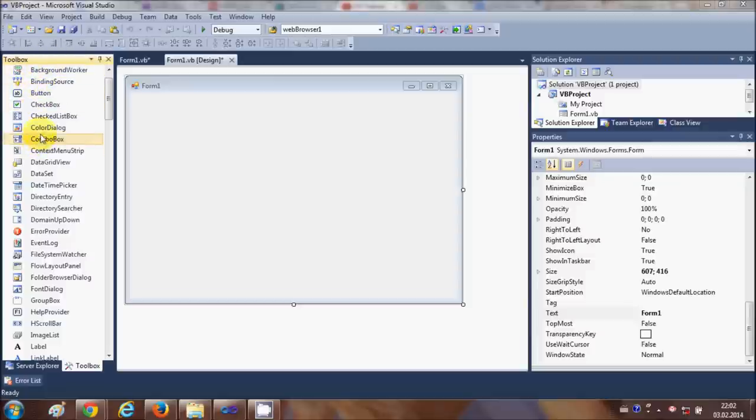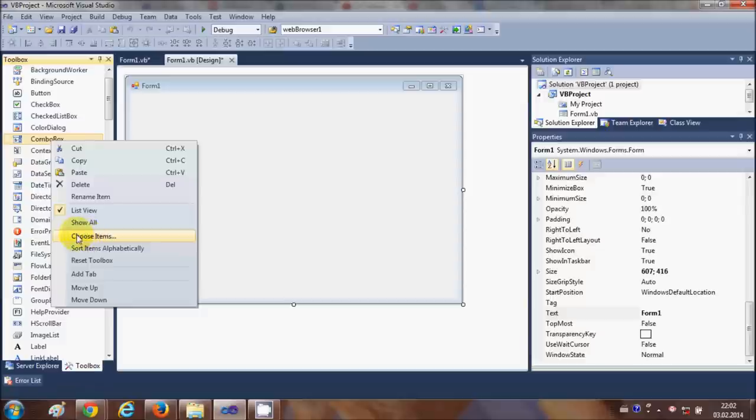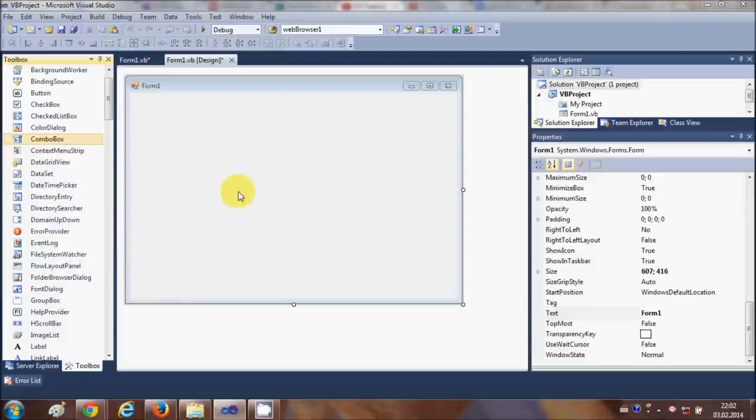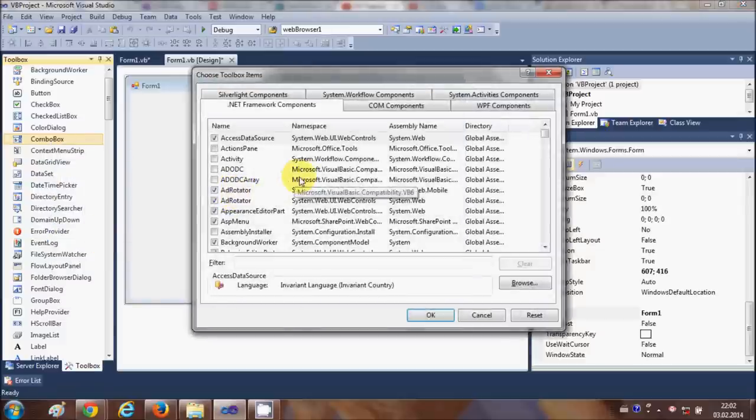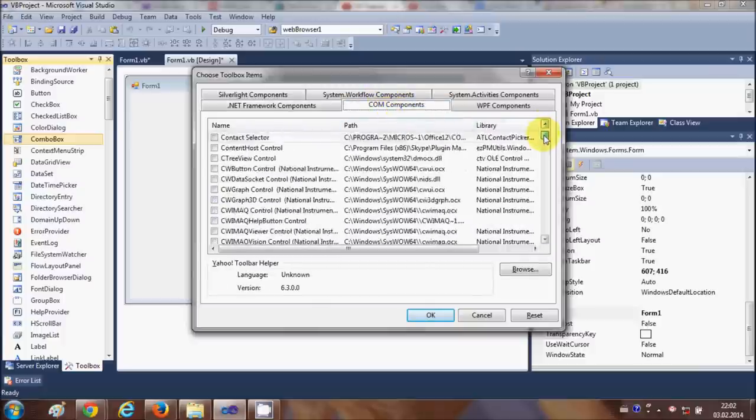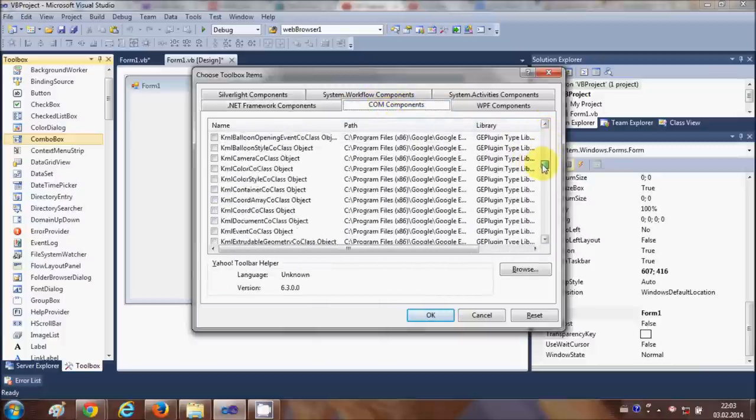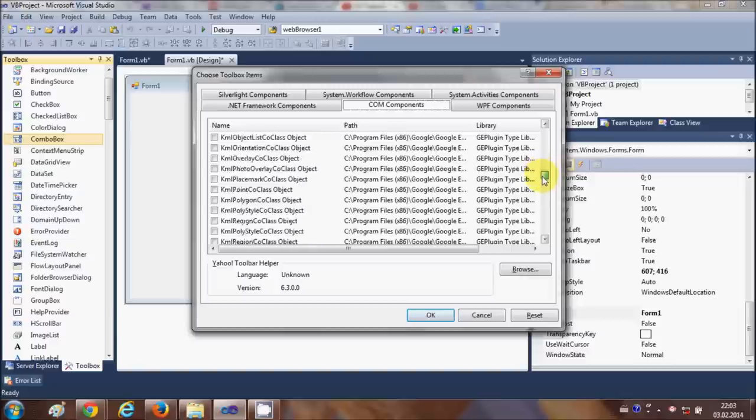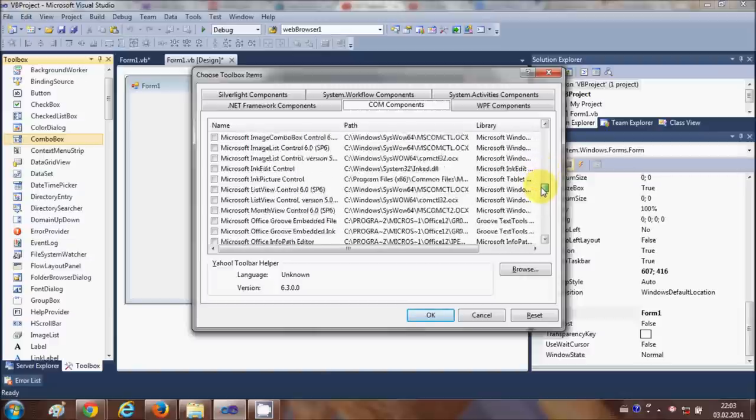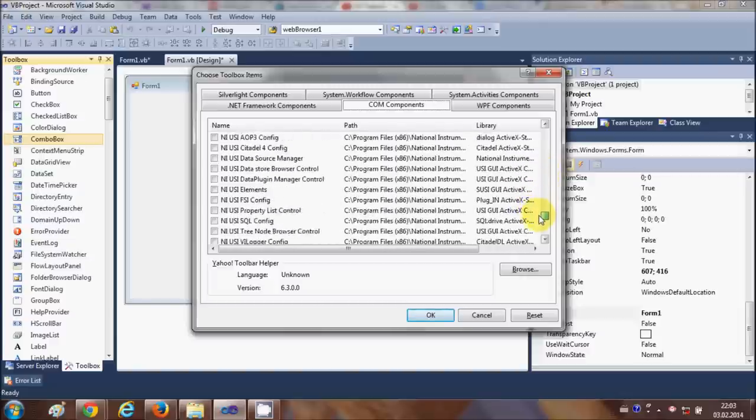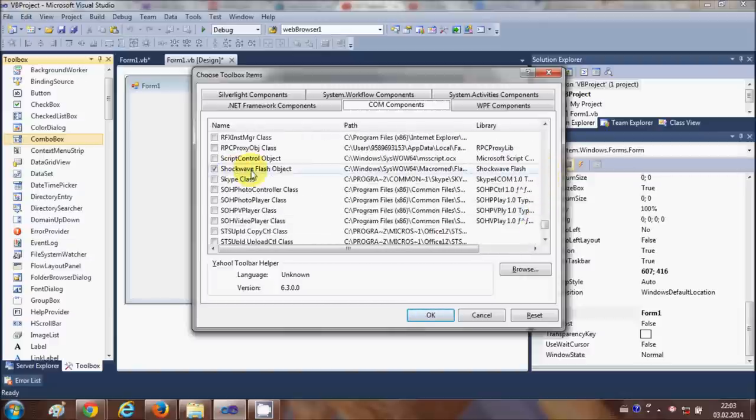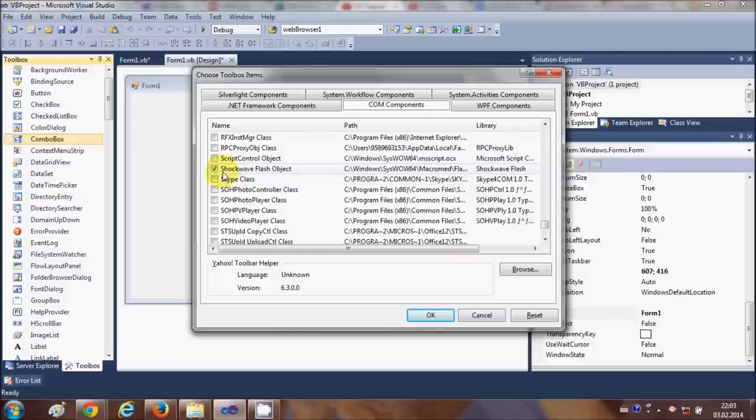Just go to your toolbox first and right-click anywhere, then click the option called 'Choose Items.' From here, go to the COM Component tab and search for the tool called Shockwave Flash Object. By default it's unchecked, so check this option and click OK.